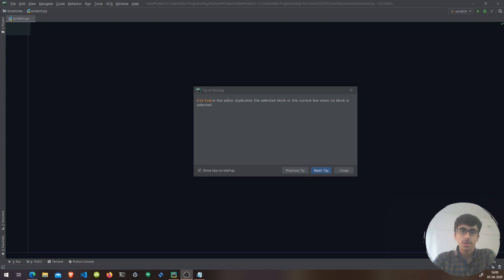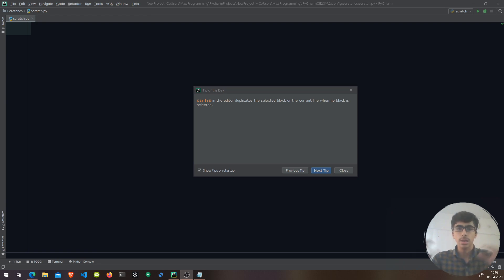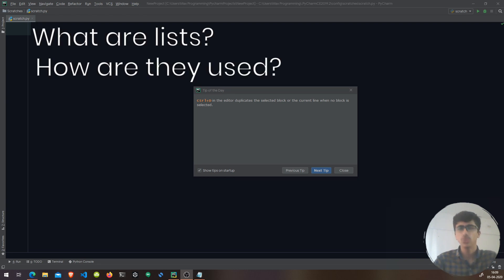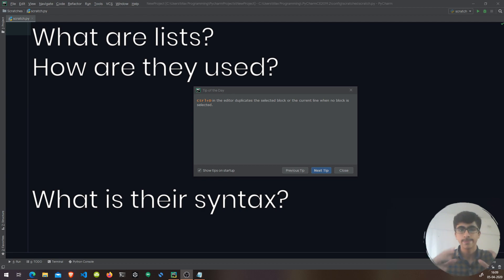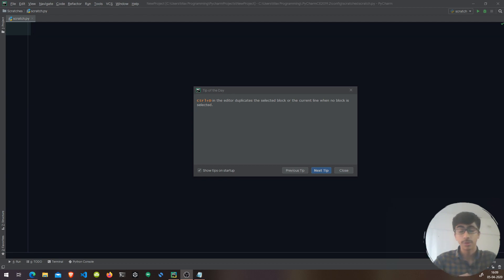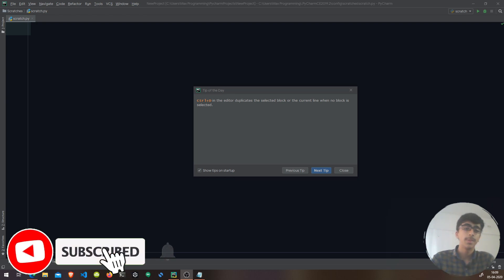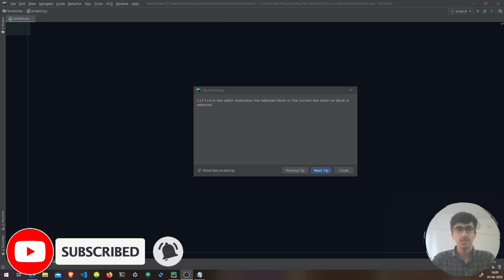Hello there, fellow developers. Today in this video we are going to learn about lists — what are lists, how are they used, and what is their syntax. Before we get started, make sure to subscribe to this channel and hit the bell icon so you don't miss anything. Let's get started.